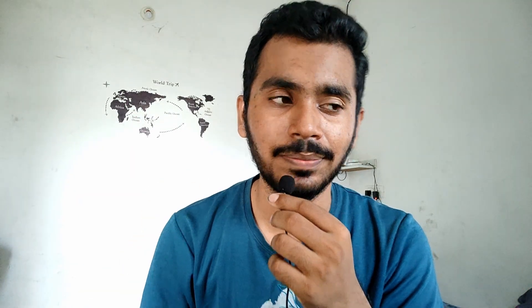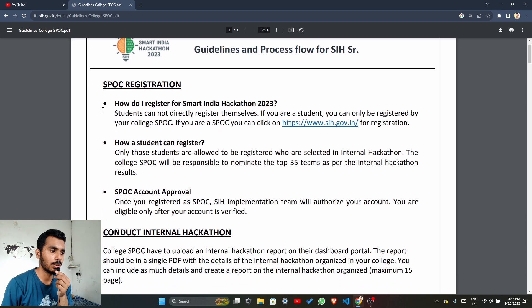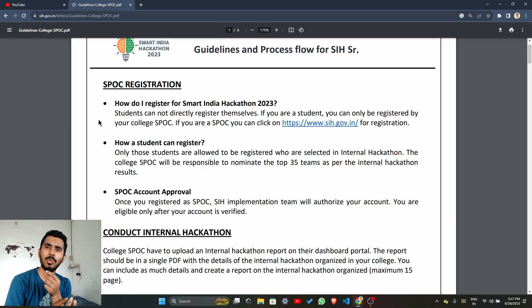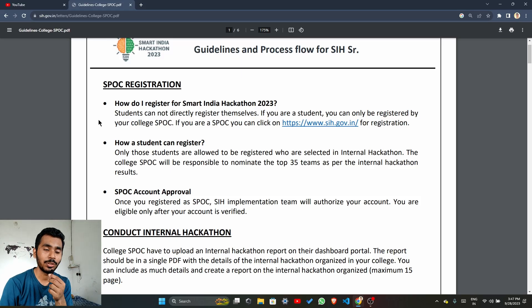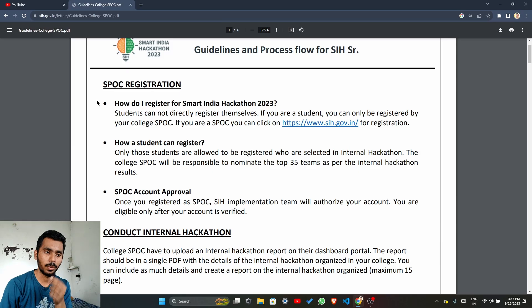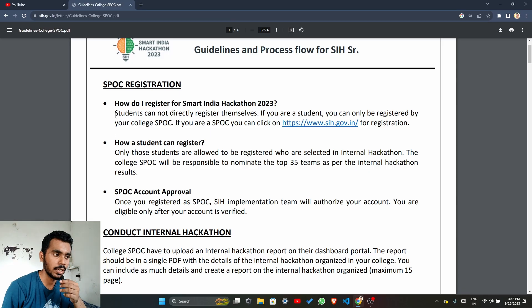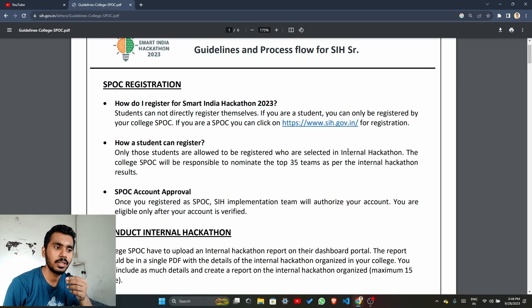This is the current update of my journey. Now let me tell you what happens further, using the official document of Smart India Hackathon. As you can see on the screen, this is the official guideline and process flow. The SPOC — Single Point of Contact — is the teacher or group of teachers who help you regarding Smart India Hackathon in your college. You can contact them for any doubts.